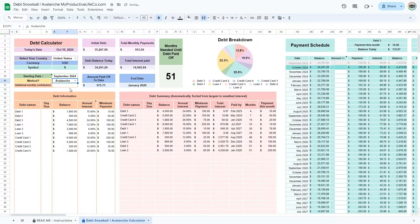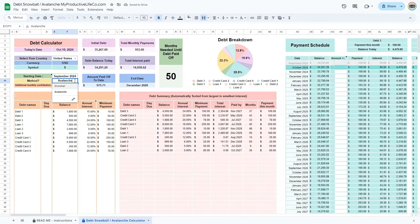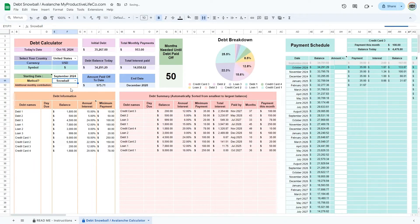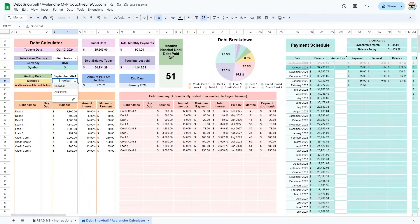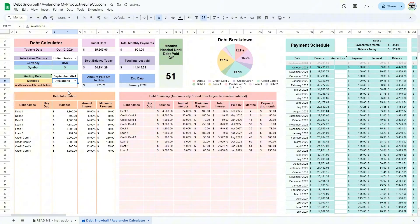Some even start with the debt snowball for initial motivation and switch to the debt avalanche to focus on interest savings. Both methods provide structured approaches to debt freedom, helping you stay organized and intentional with your payments.